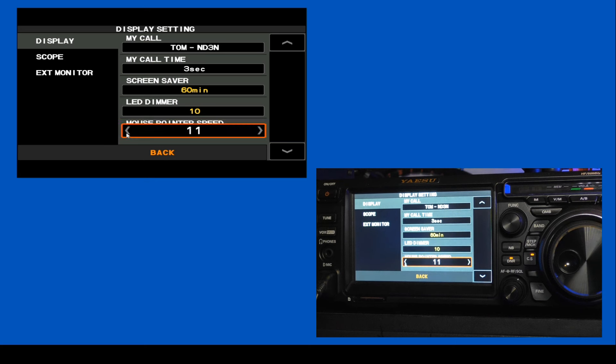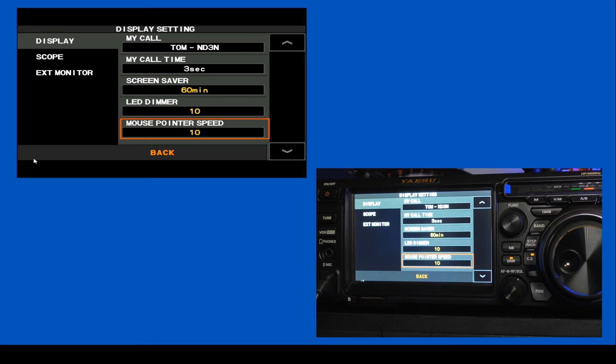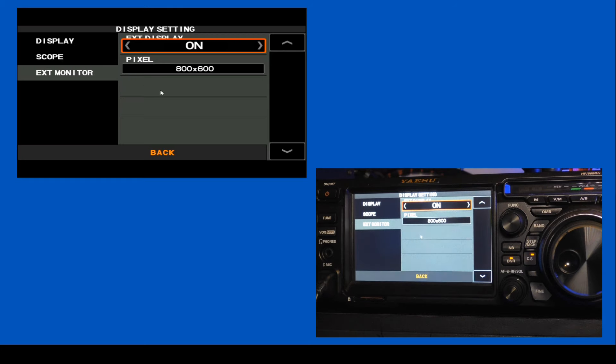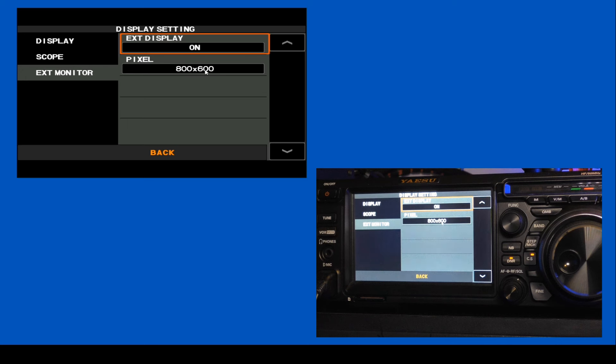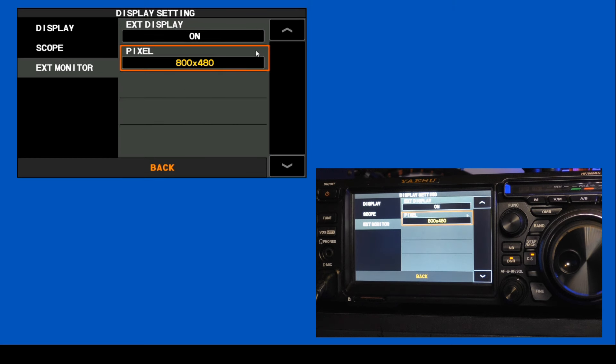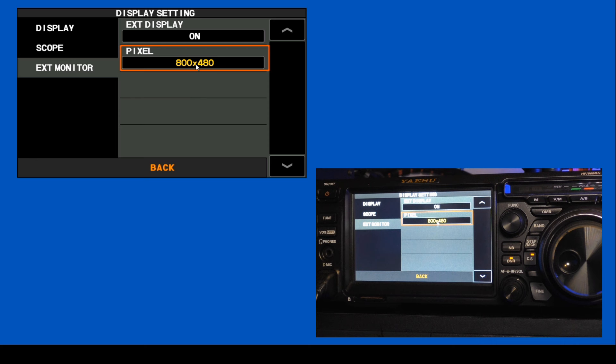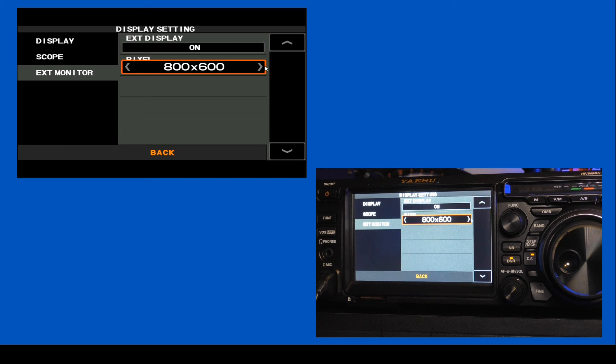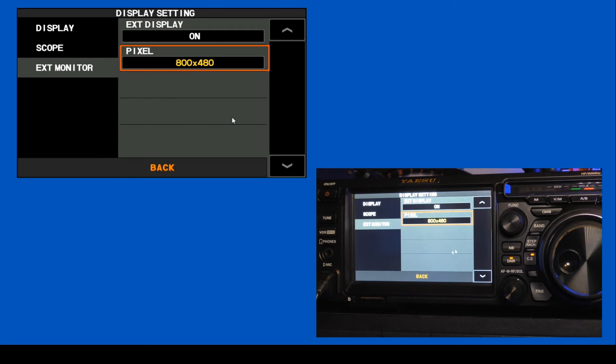Now we're going to go to our external monitor selection here, and the default is off, and you can see my screen has gone away, so we'll turn that back on. Down under the pixels, you have two selections. You've got 800 by 600 and the default of 800 by 480. As you can see, this fills up the entire screen. If you select 800 by 600, you get open bars across the top and bottom. I like a full screen, so we'll go back to that one. That way you fill up your entire screen.